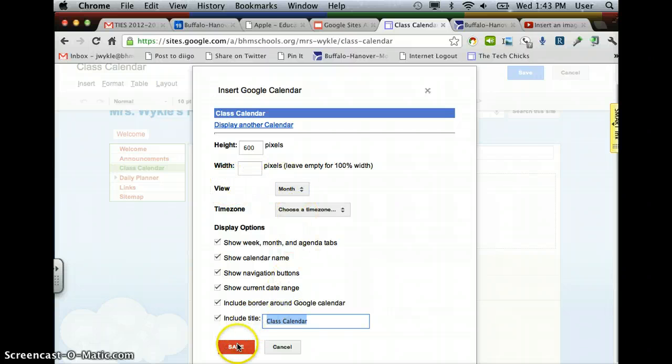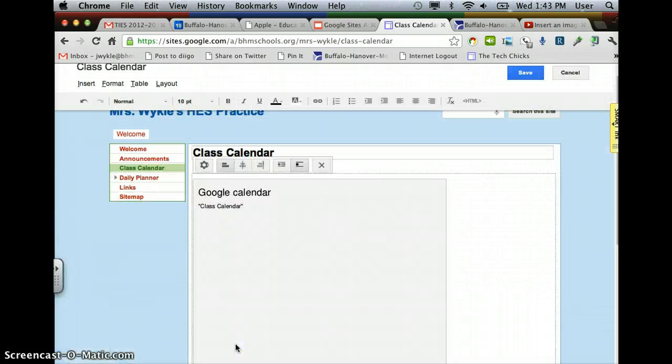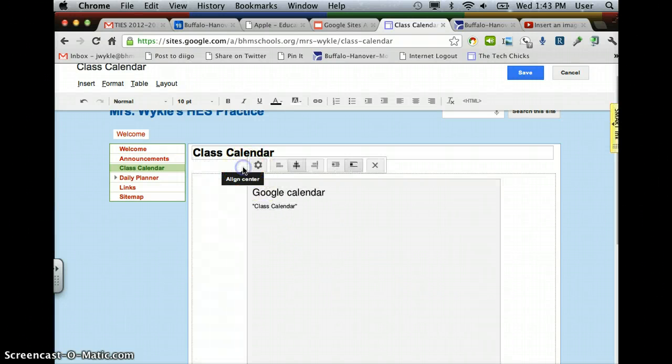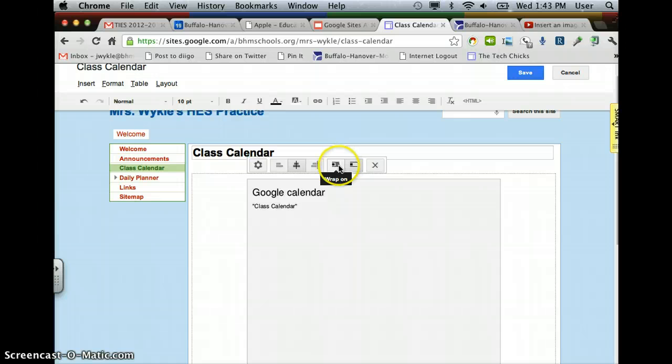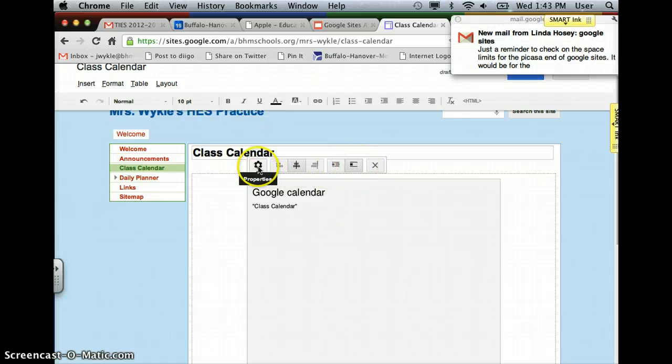There's options for how you want it to display. And I'm going to hit Save. And it pops it right into my calendar spot, and I can center it if I'd like to. I can change things with wrapping around other text if I'd like to. And there's some setting options here that you can change.